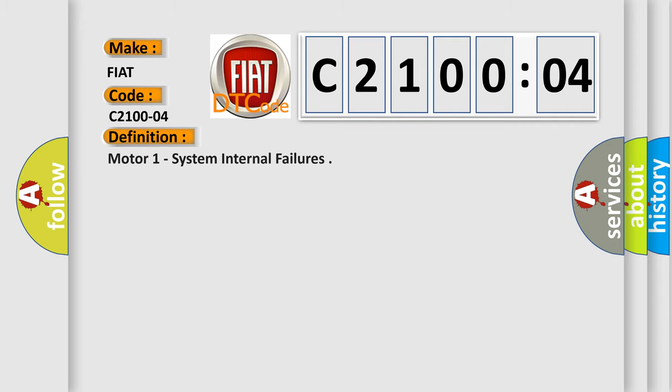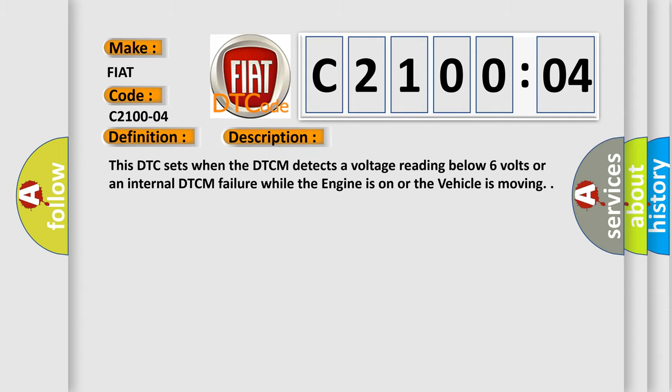The basic definition is motor one system internal failures. And now this is a short description of this DTC code. This DTC sets when the DTCM detects a voltage reading below 6 volts or an internal DTCM failure while the engine is on or the vehicle is moving.